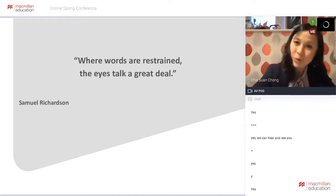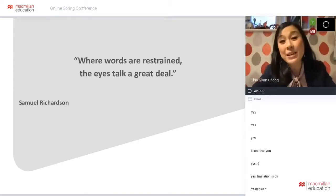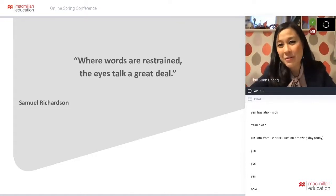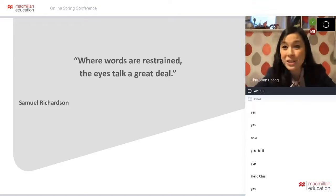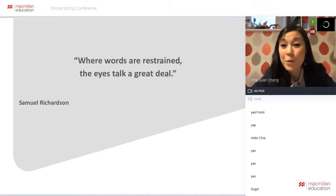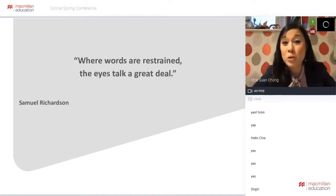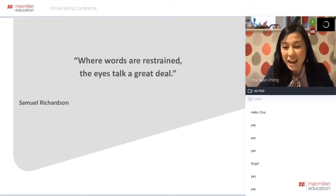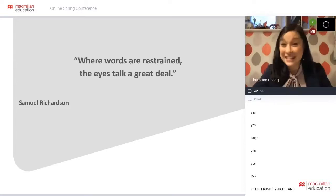Today my session is about images and working with images. Samuel Richardson said, 'Where words are restrained, the eyes talk a great deal.' And all of us know how a picture can speak a thousand words. So without more talking, let's just dive straight in. I've got nearly a hundred pictures to show you today, so let's get cracking.